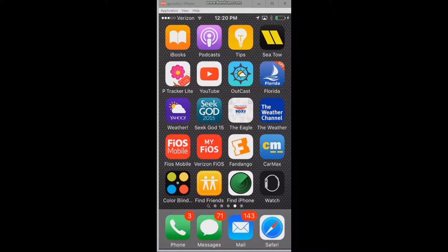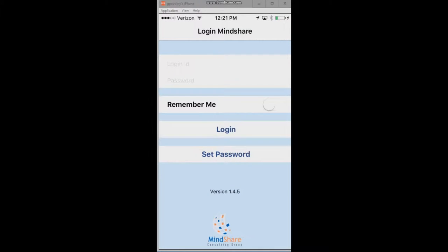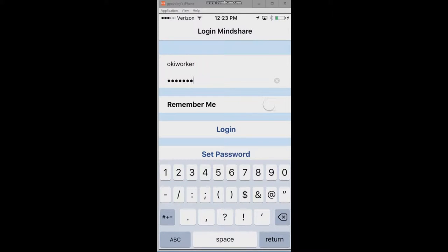This session is going to cover the Mindshare mobile app — we're going to look at the iOS version. In particular, we've got several aspects of the app: a supervisor app and a caseworker app. We are going to look at the caseworker app. This app interfaces directly with the SACWIS system and also has offline capabilities. I'm going to log in here as a caseworker.